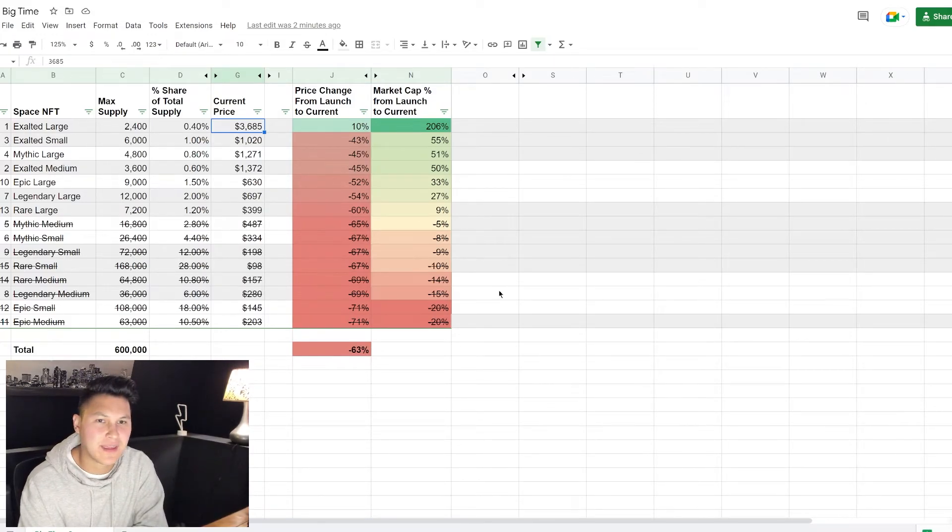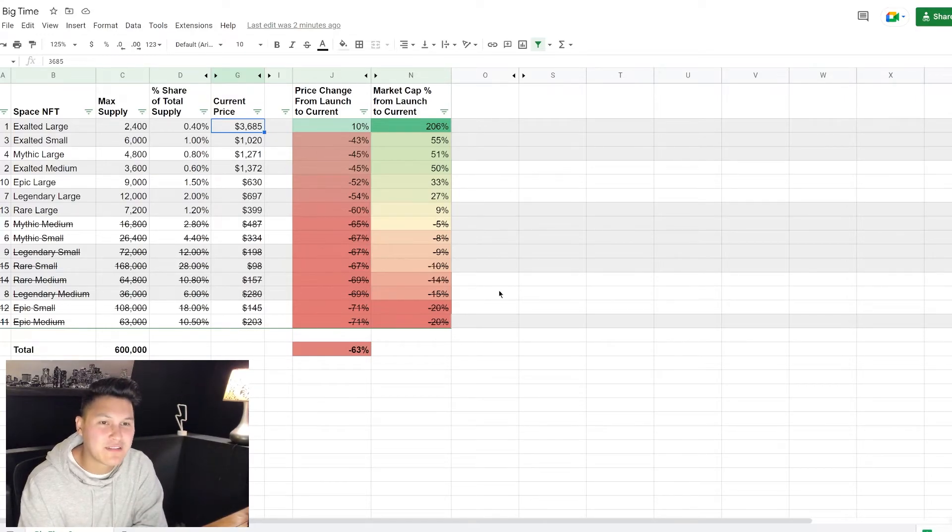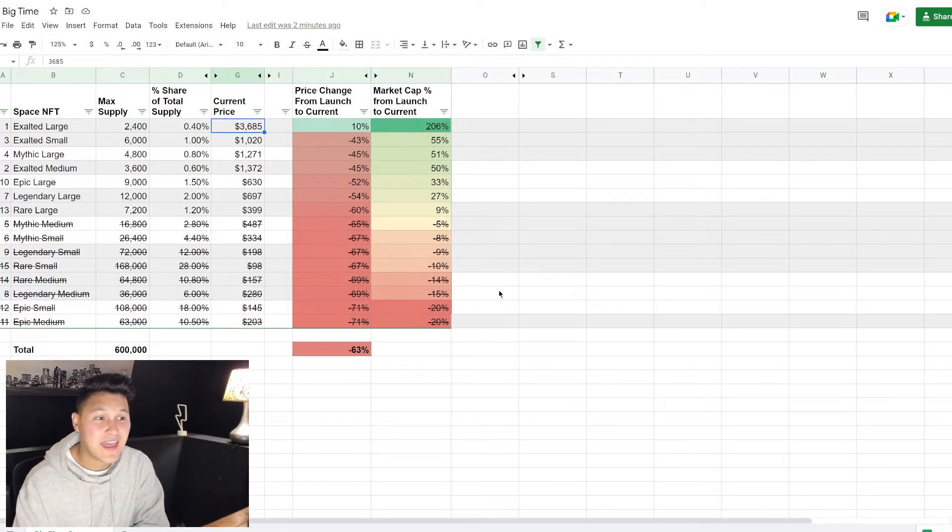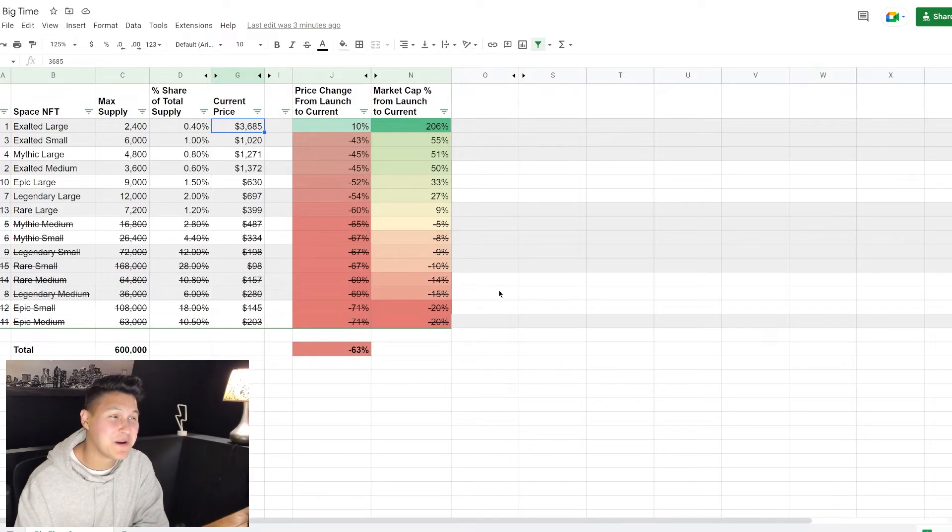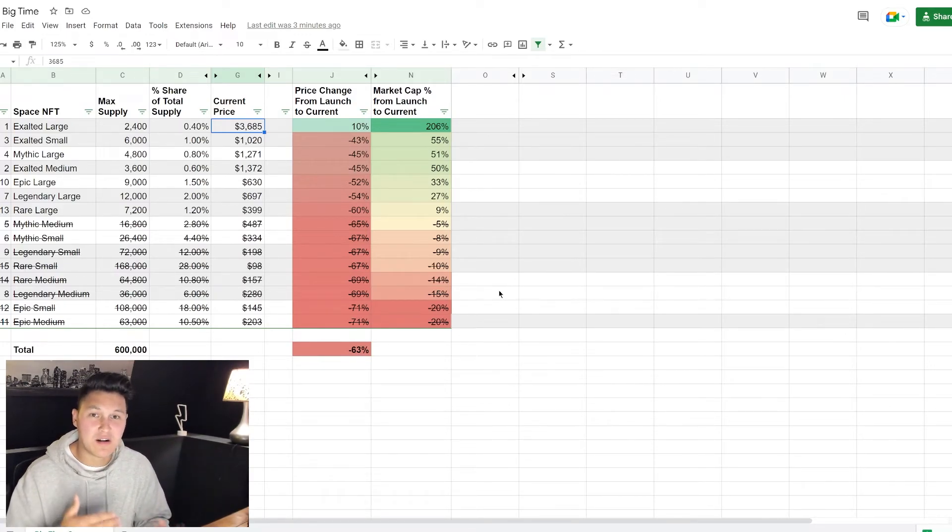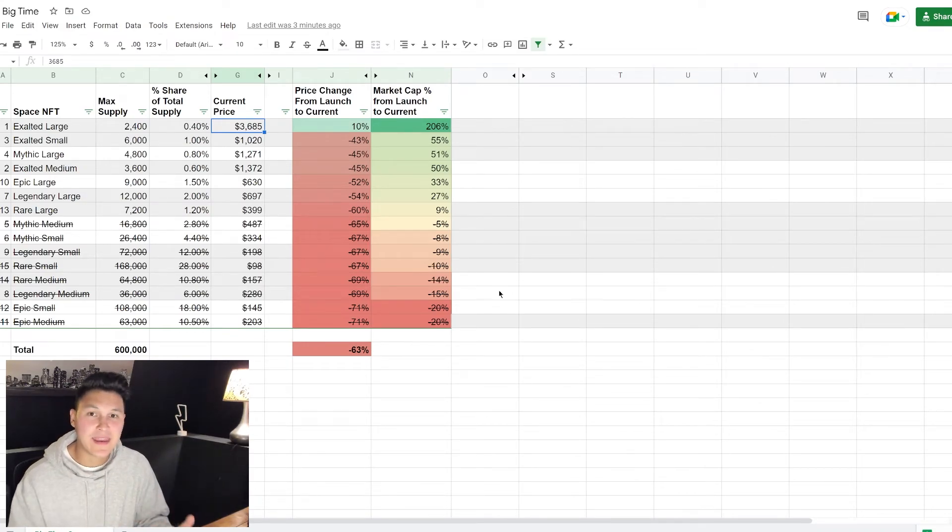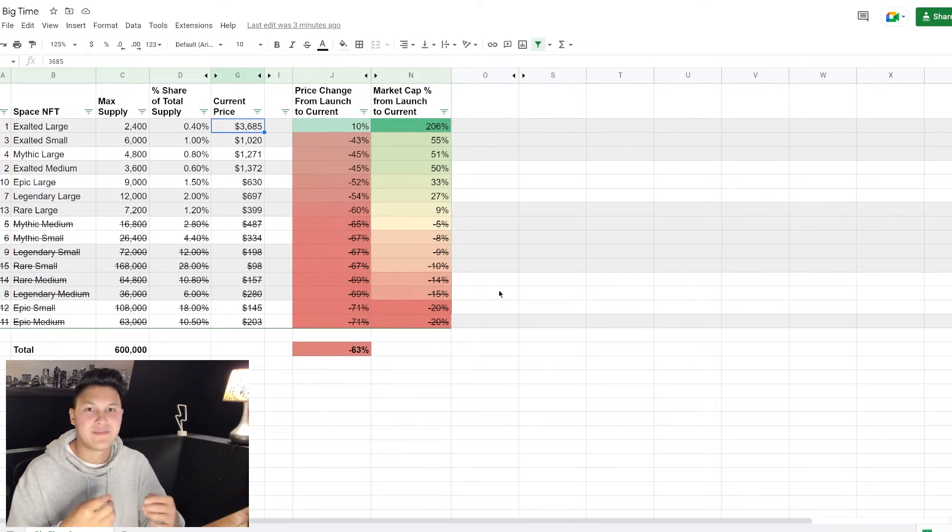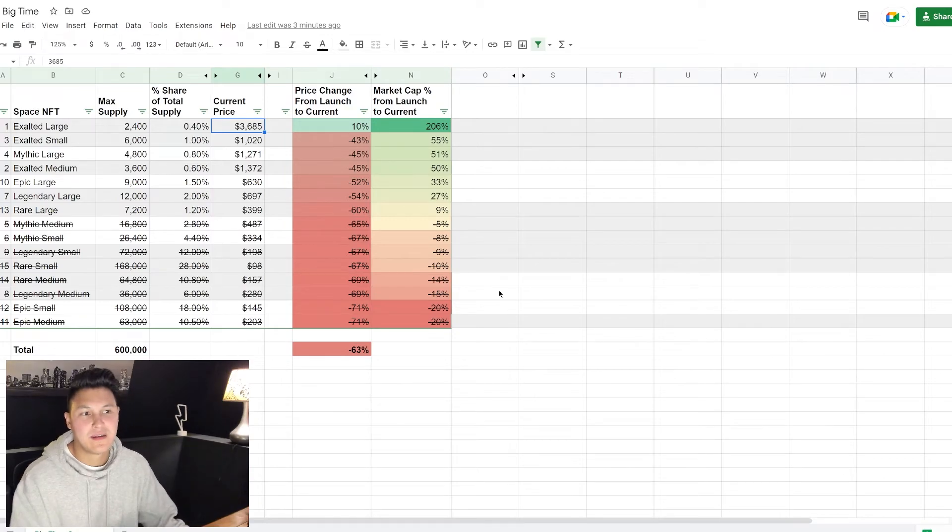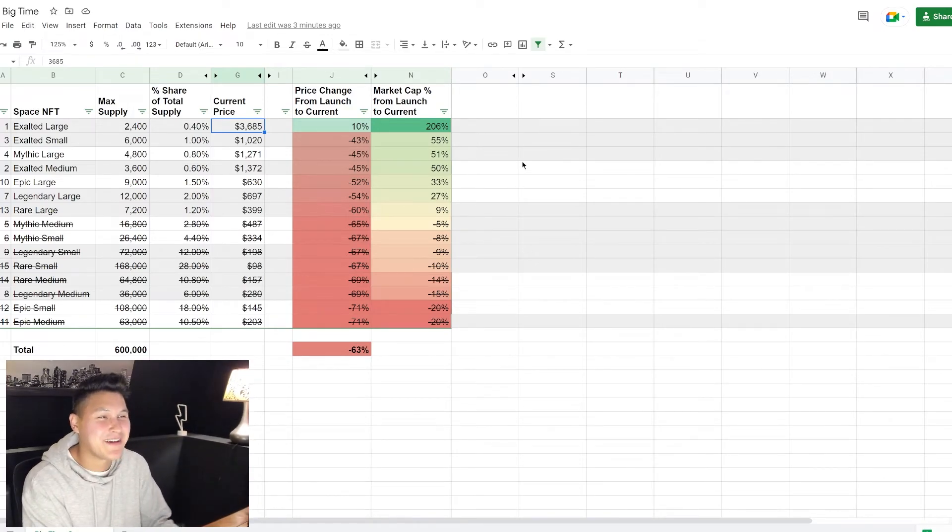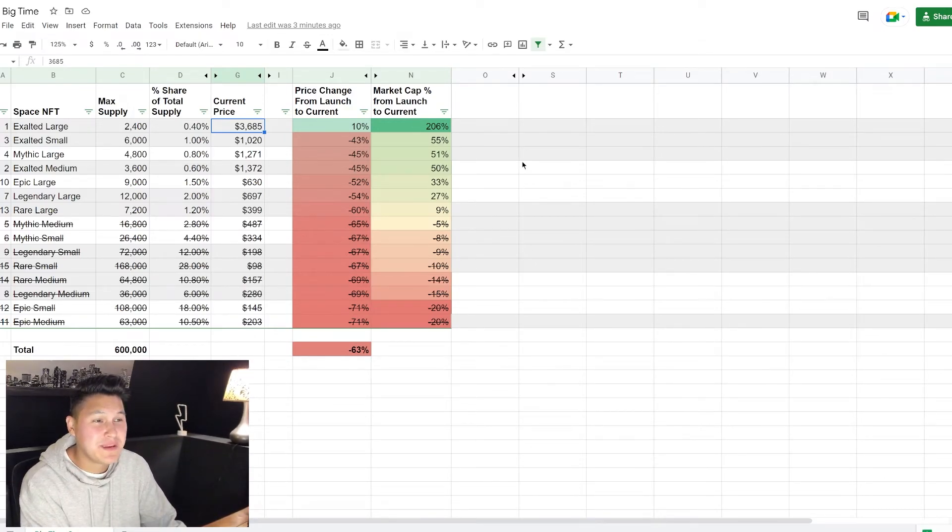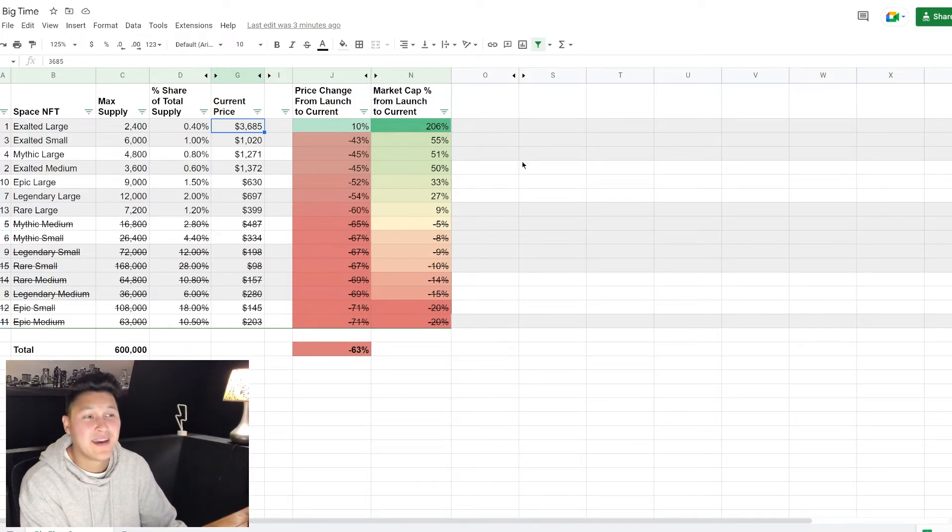But could you imagine buying an exalted large right now for thirty six hundred dollars and who knows, a year from now it's worth fifteen thousand, twenty thousand. I mean a three, four, five, six, seven X - that is pretty appealing. Now who knows if that'll happen, like we said there's a lot more supply to come onto the market. Anything can happen, it is crypto. But the potential for a five or six or seven X is pretty tasty, I'm not gonna lie.